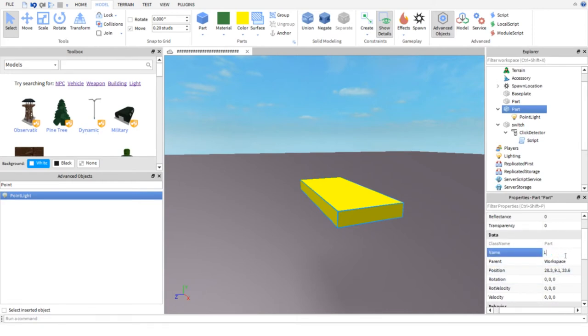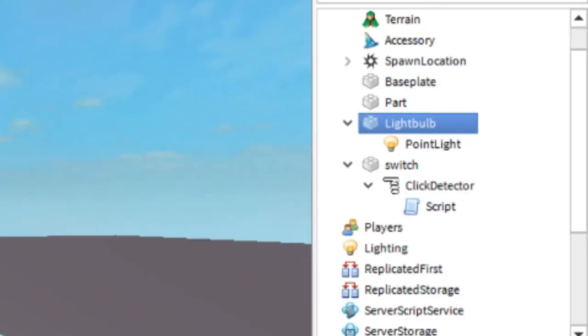Let's name your light light bulb. Name exactly as I do unless you know what you are doing in the script.